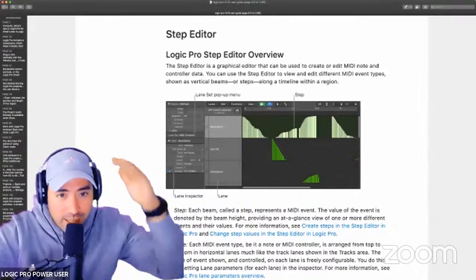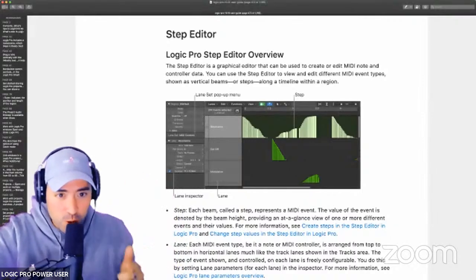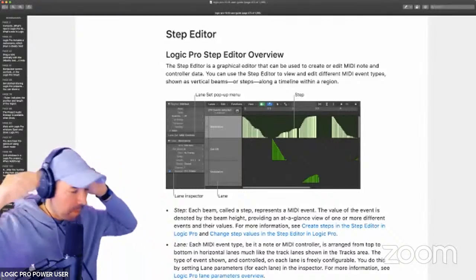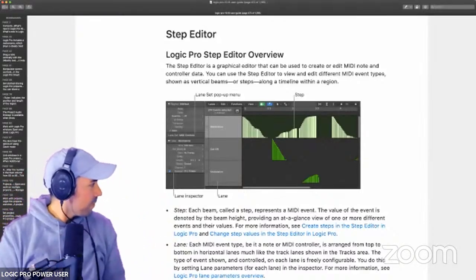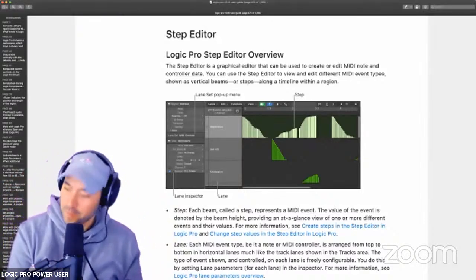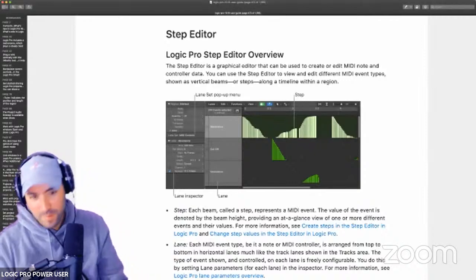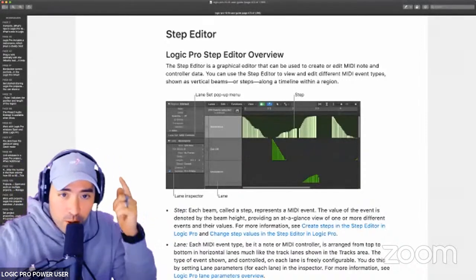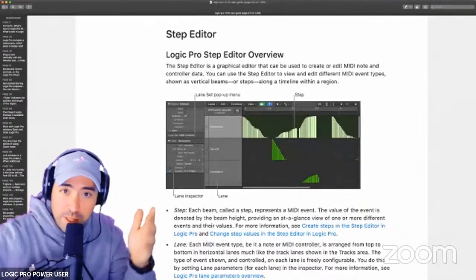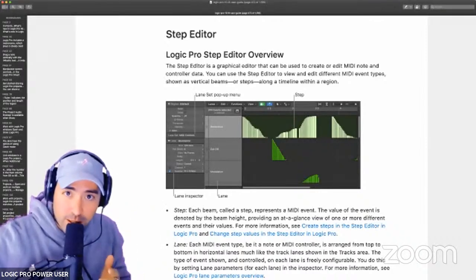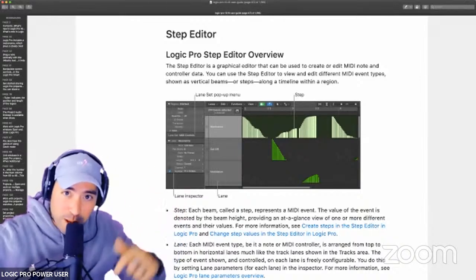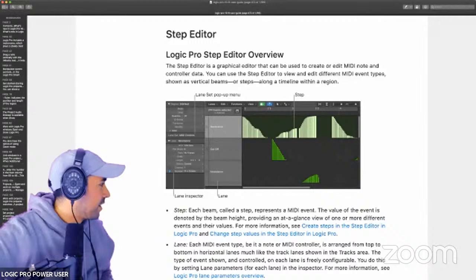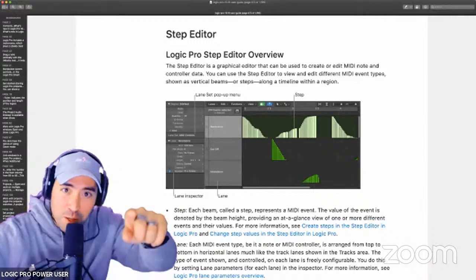I don't take it lightly. Let's get into it here. Logic User Guide, read by Eddie Gray. Let's go. Anybody else can do this, but they're not going to bring it the way that Resources for the Modern Creative brings it. Make sure you sub, make sure you share.